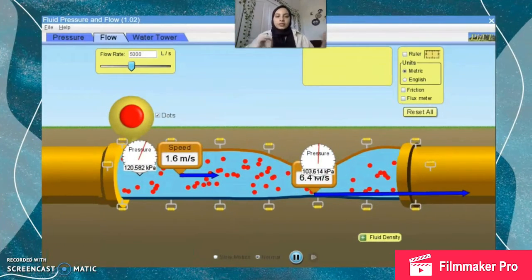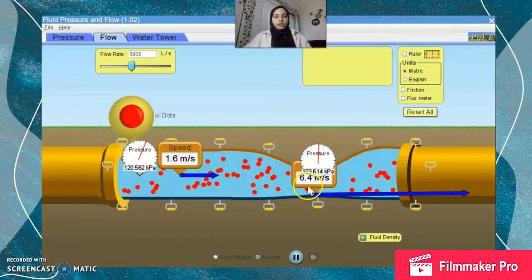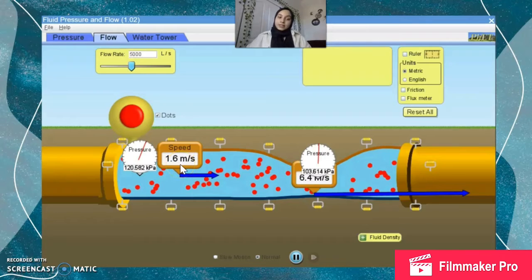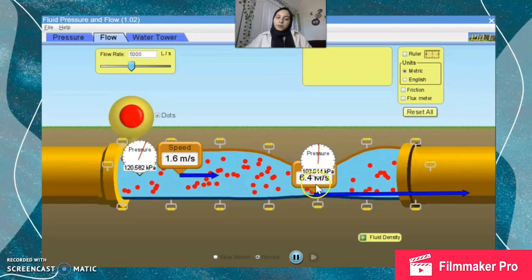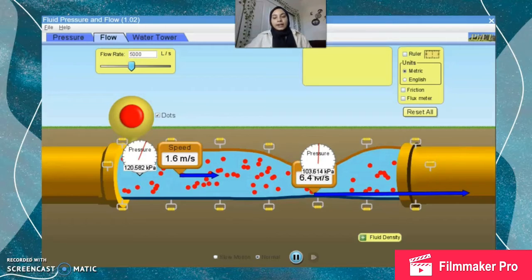Here's a more detailed view of the data for a very similar situation. We have a pipe where the cross-sectional area is smaller, meaning the velocity is greater. The velocity in the narrow section is 6.4 meters per second, while in the wider section it's 1.6 meters per second. We can see that the pressure decreases where velocity increases: at 6.4 m/s, the pressure is 103.6 kilopascals, while at 1.6 m/s, the pressure is higher at 120.6 kilopascals.